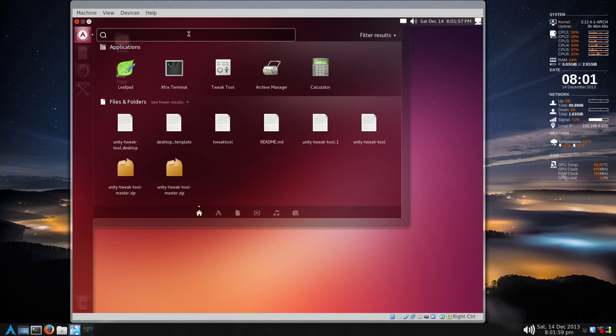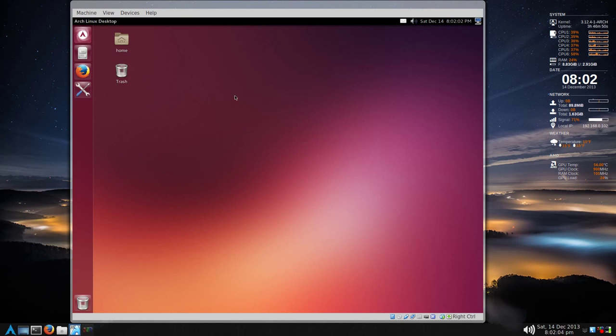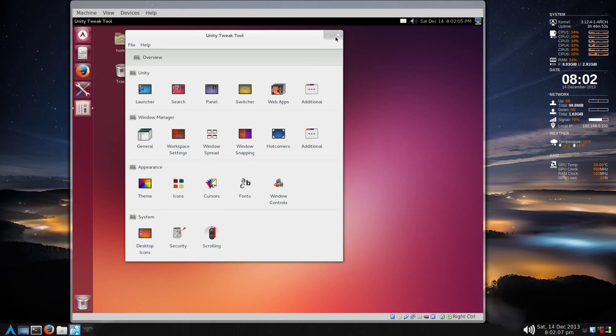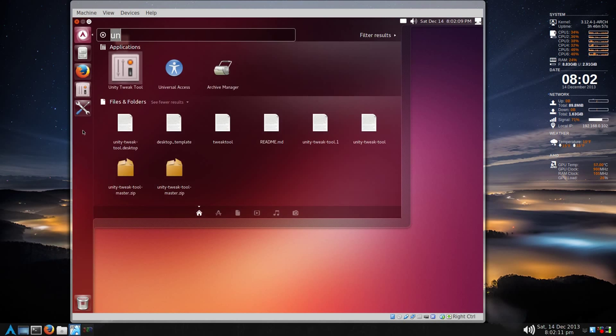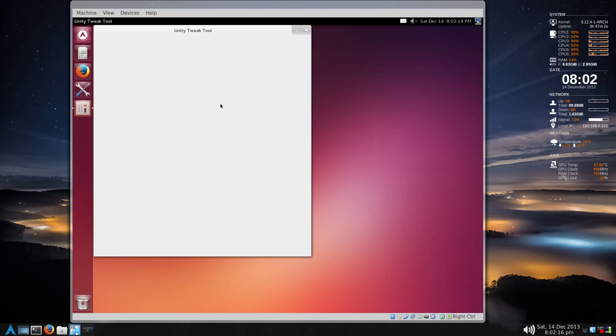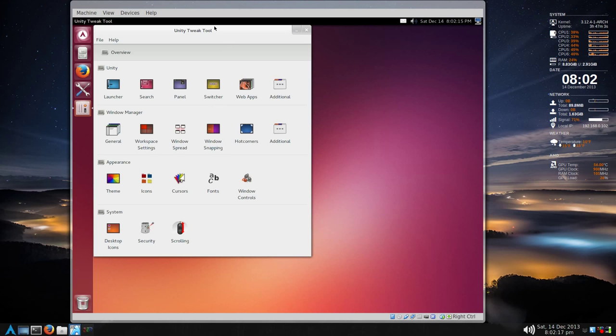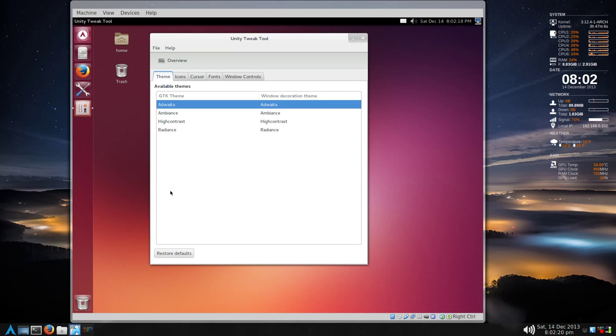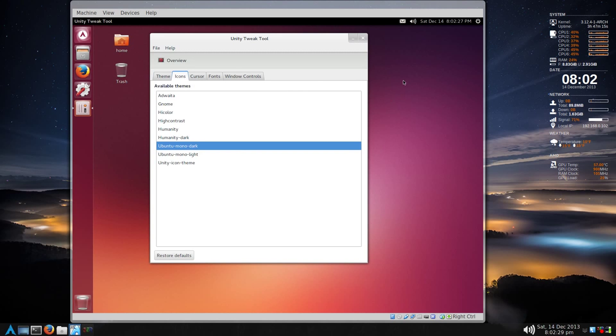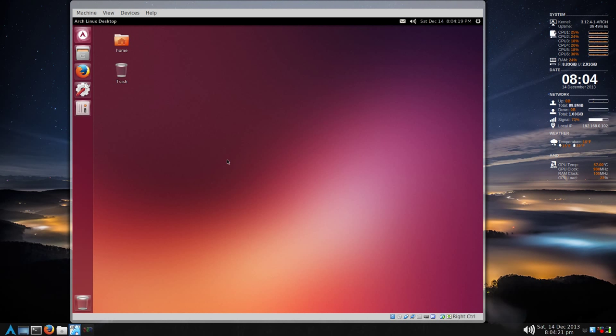There it is there and now you have a launcher and actually you can take that and drag it here or anywhere you want. Now we have the Unity tweak tool and theme, there isn't much icons you might want to try Ubuntu mono dark or light, it looks more uniform than whatever came with it. Fonts I usually have RGBA and slight but that's up to you so there you have it.